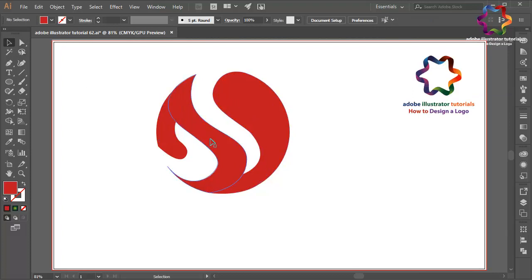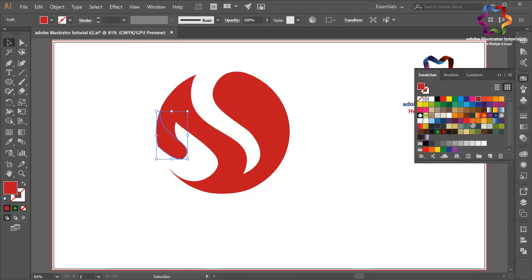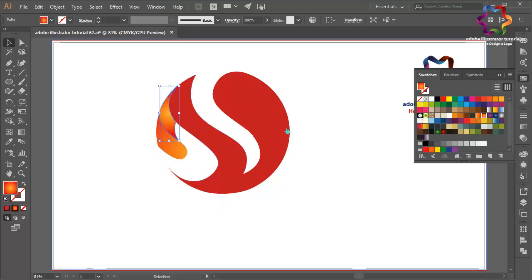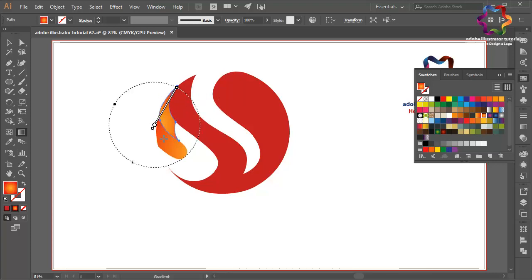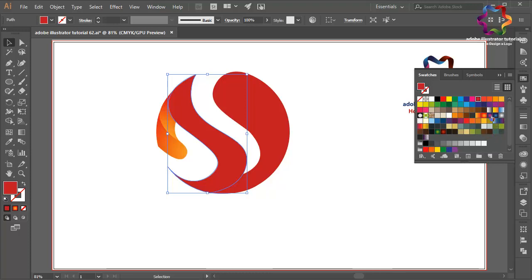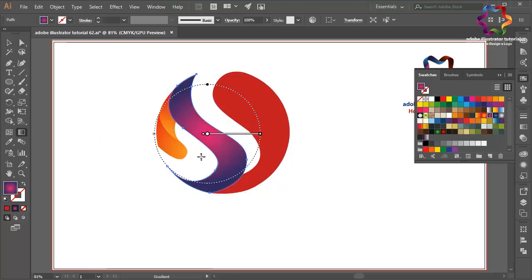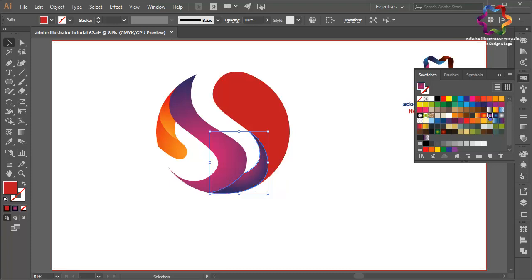I will make the shapes look 3D just by using gradient colors. Click this object and change the color using an orange gradient. Select the gradient tool to adjust the gradient color — click here and scroll like that. Select this object — this is gradient color 2, orange gradient — click here and scroll like that. Maybe like this. This one I will use a purple gradient; select the gradient tool, click here, scroll like that. This object I will use purple gradient — select the gradient tool, click here, scroll like that.